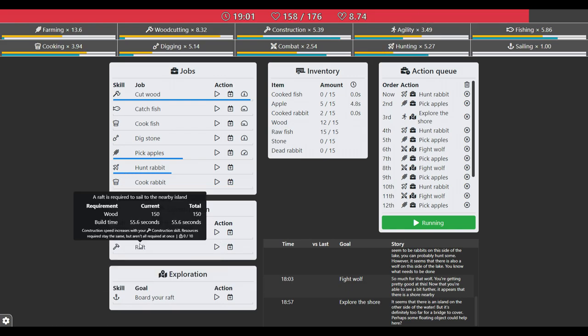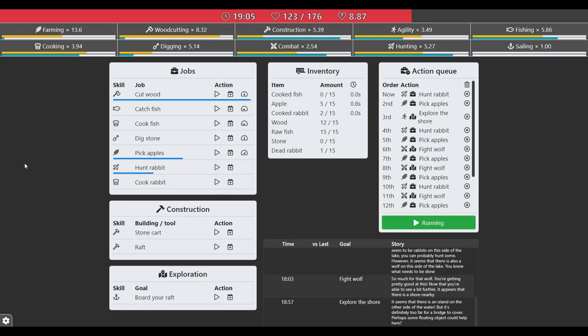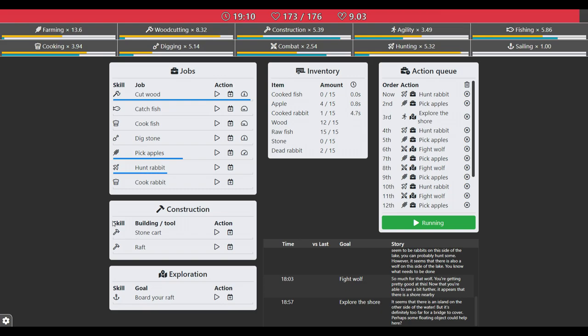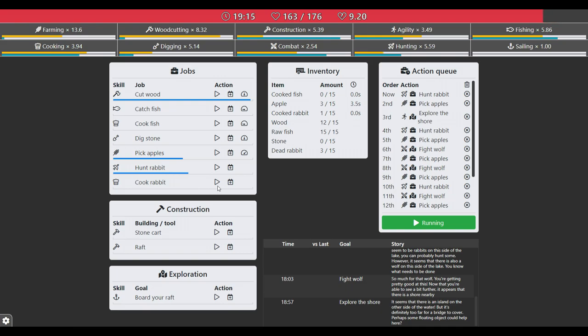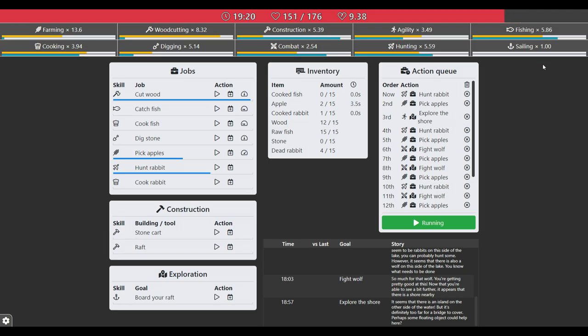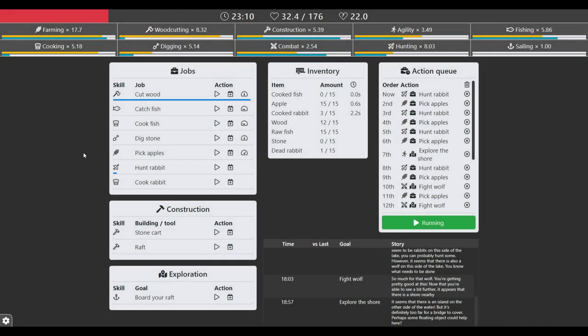So a raft, so it's the same principle as the bridge. Now I need to build a raft and it's a lot of mats, so I'm gonna need the stone cart. It costs 20 and 10. It's not that bad right now that I'm much faster at digging and wood cutting. Now sailing is a new skill, so I don't know how that's gonna work. Next episode we'll know about it.